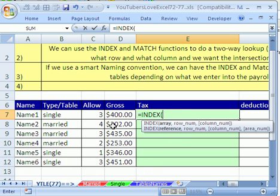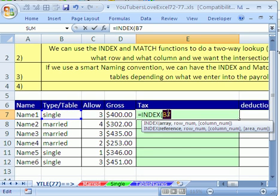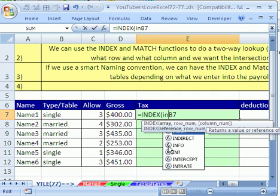The array we want is either the single or the married table. If we click right here, we would think that that array, given that we've named that table single, would work. But it won't. If you double click that cell reference and hit F9, you can prove to yourself any time you see that text in quotes, you know that Excel thinks it's a word, not a reference. Control Z. All we have to do to convert a text string to a reference is use the INDIRECT function.